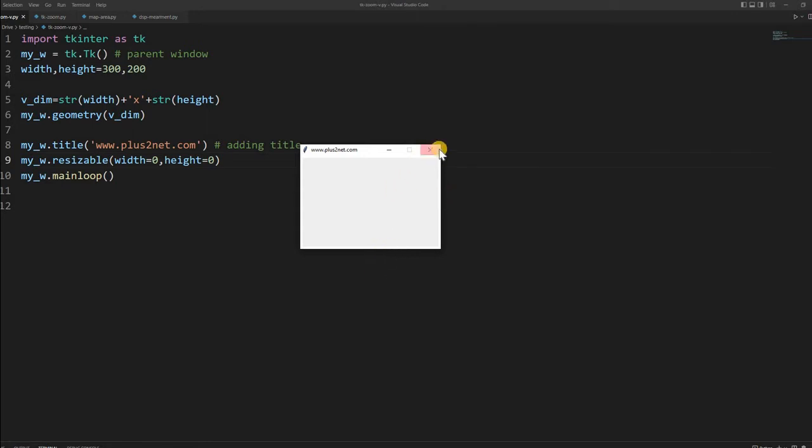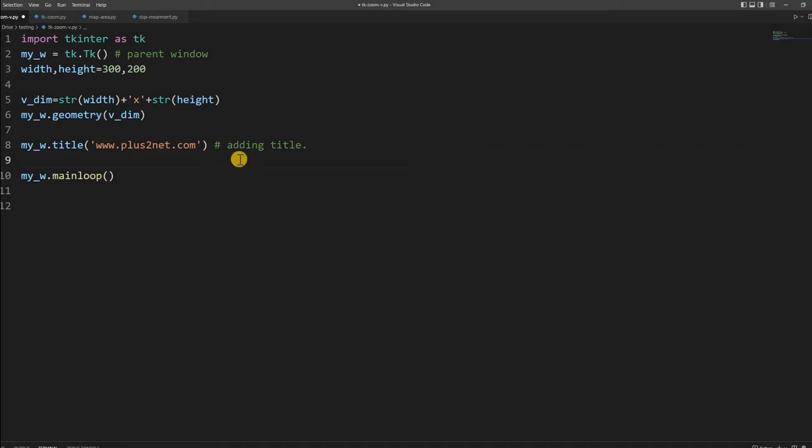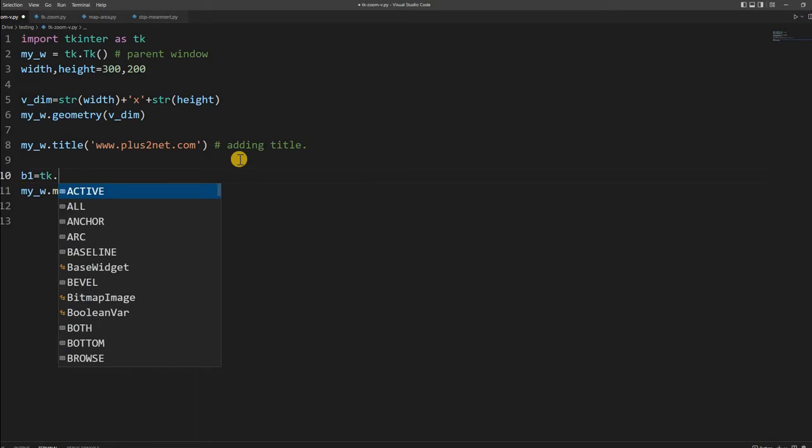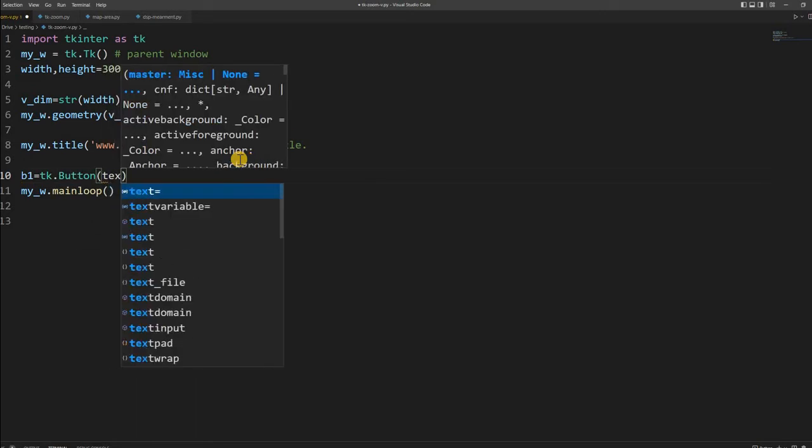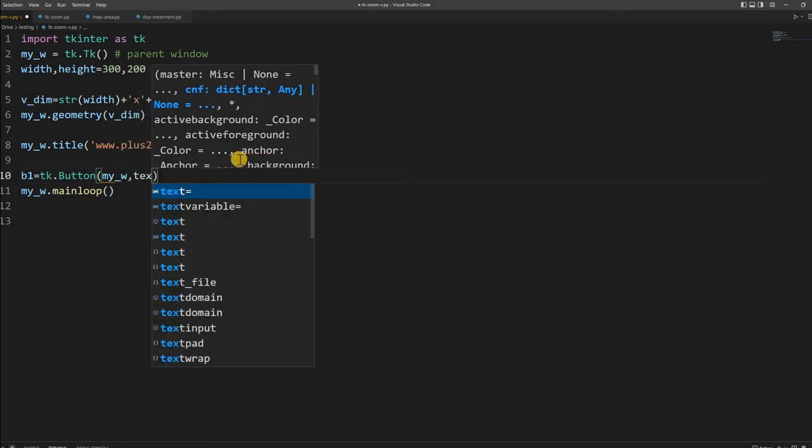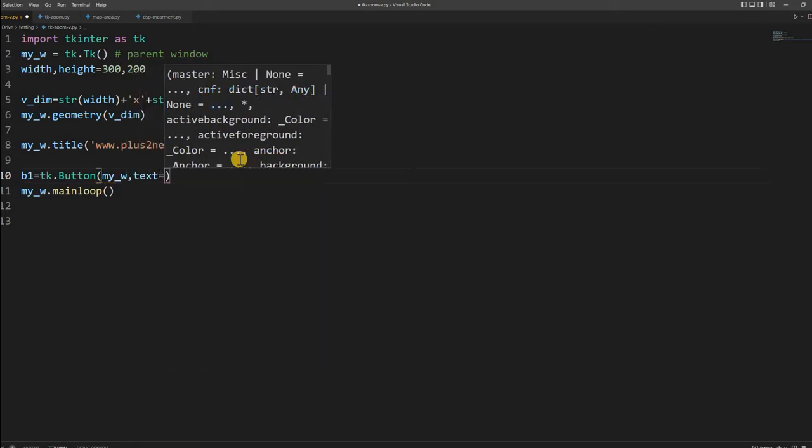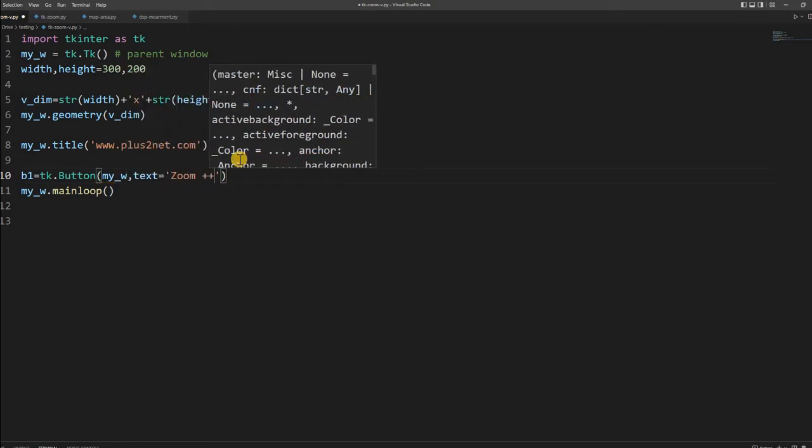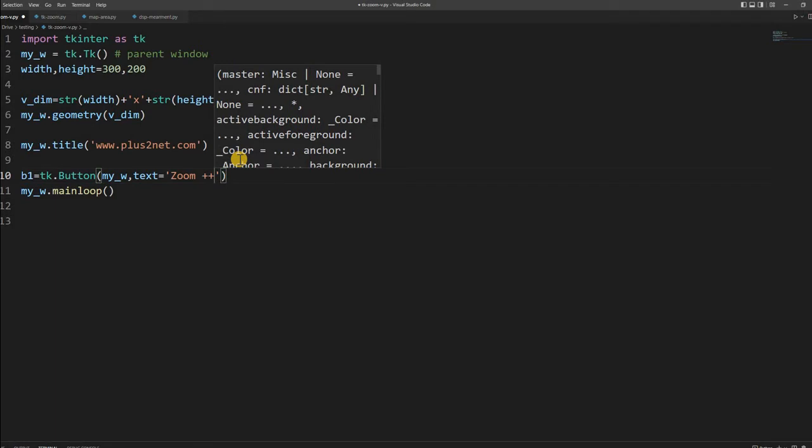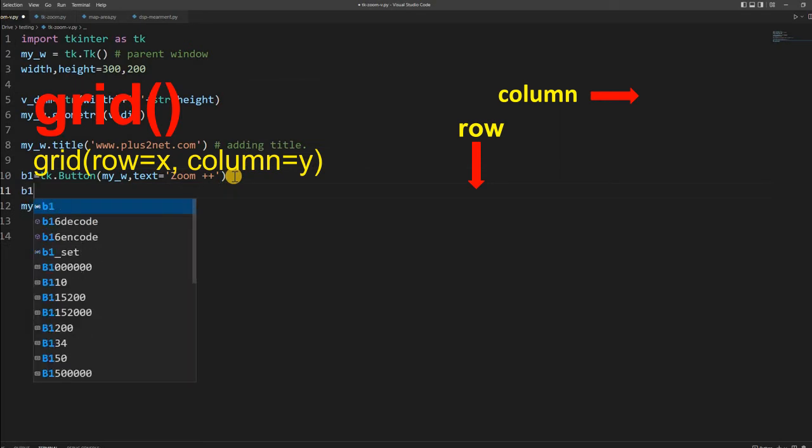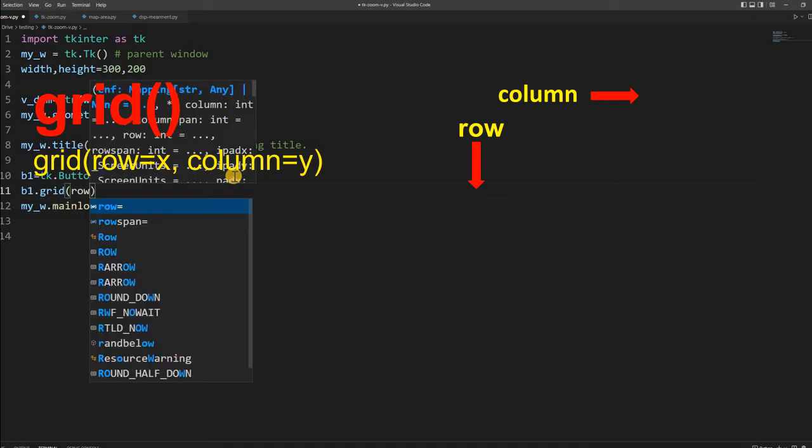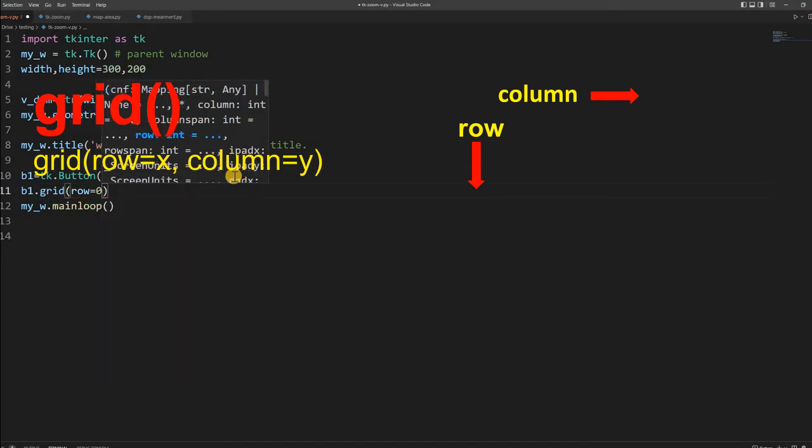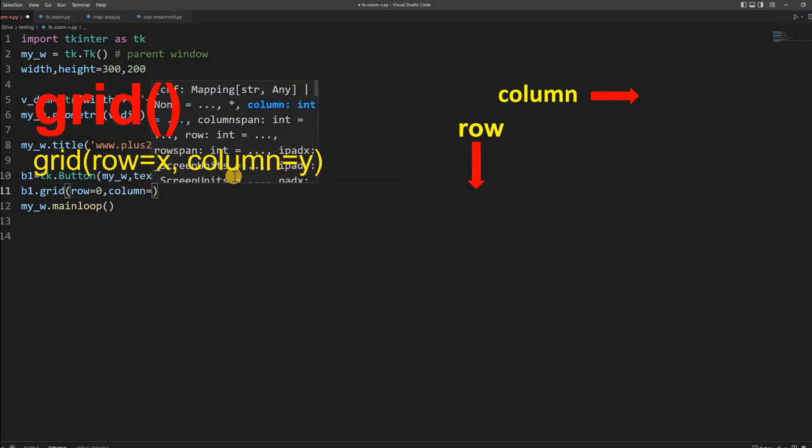Now let us see how from the window we will control this. Let us add a button here so we will be able to run the code and change the size. I will first place a button: b1 = tk.Button. My parent window my_w, then text equal to zoom plus, because we will have another button for minus.